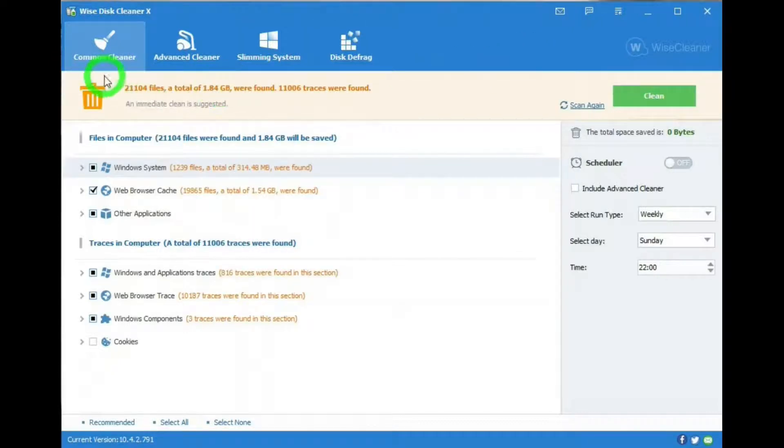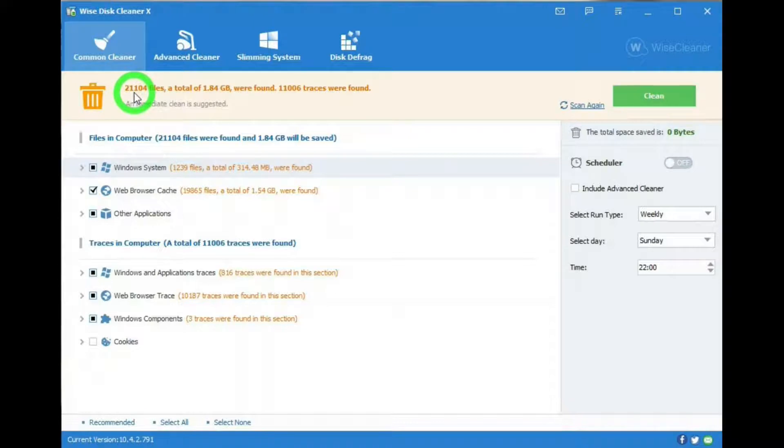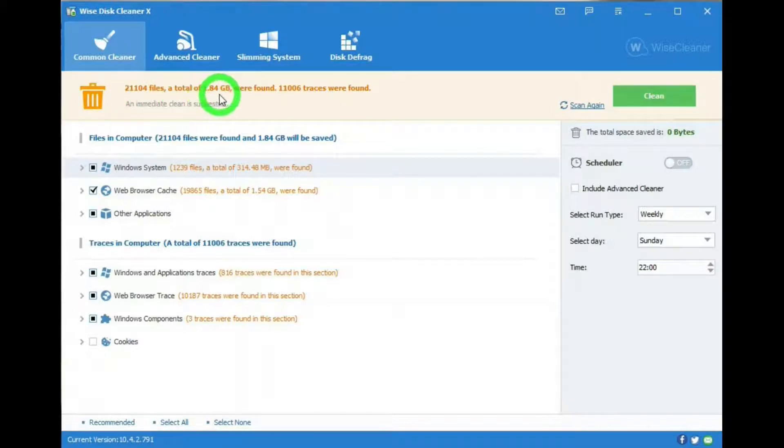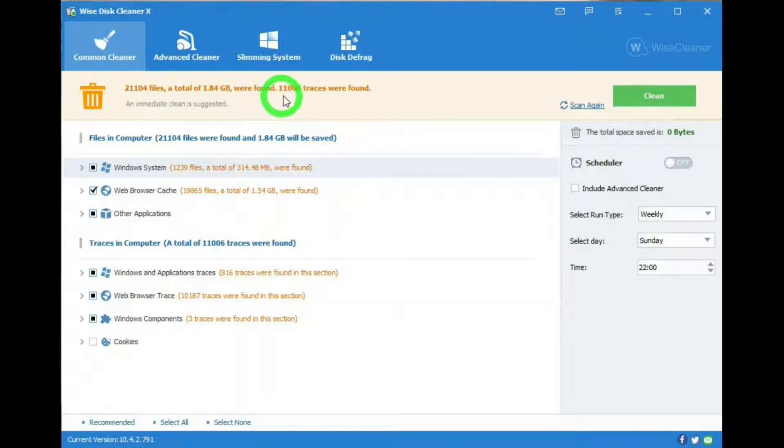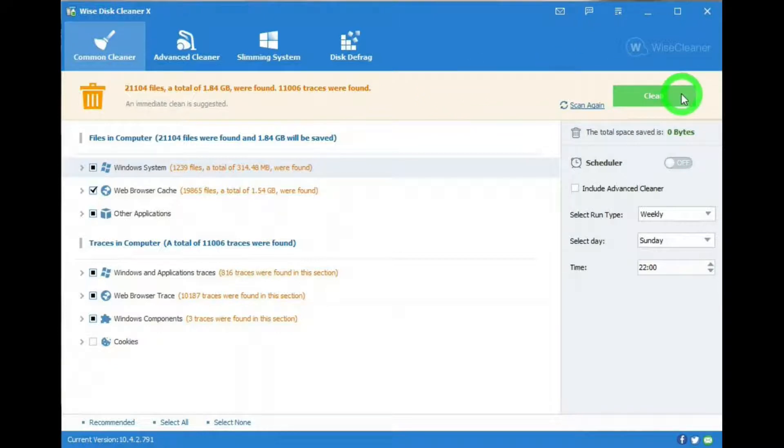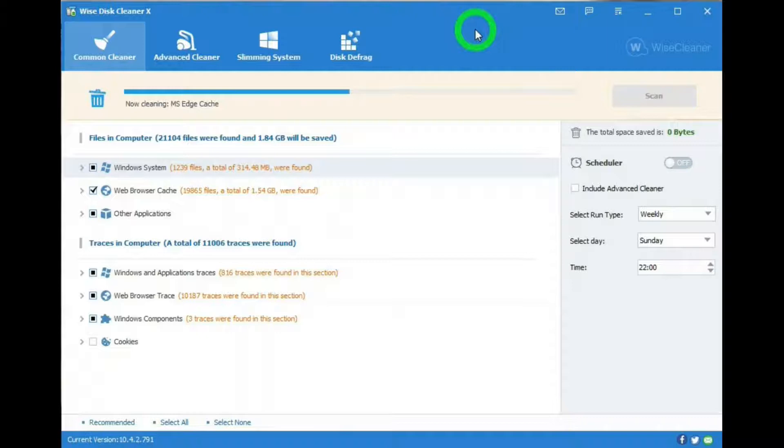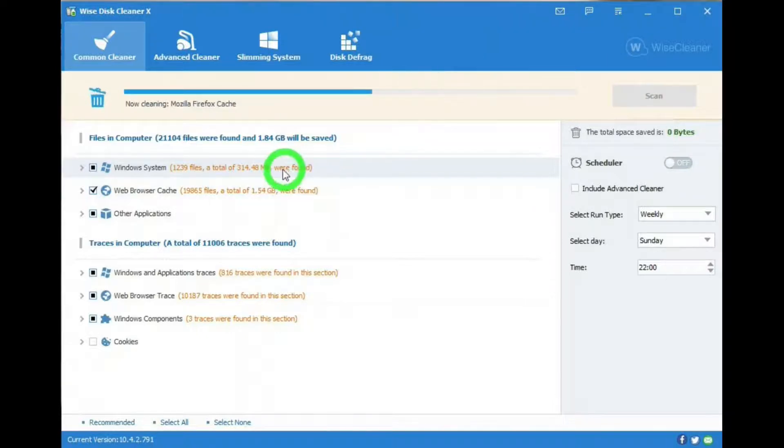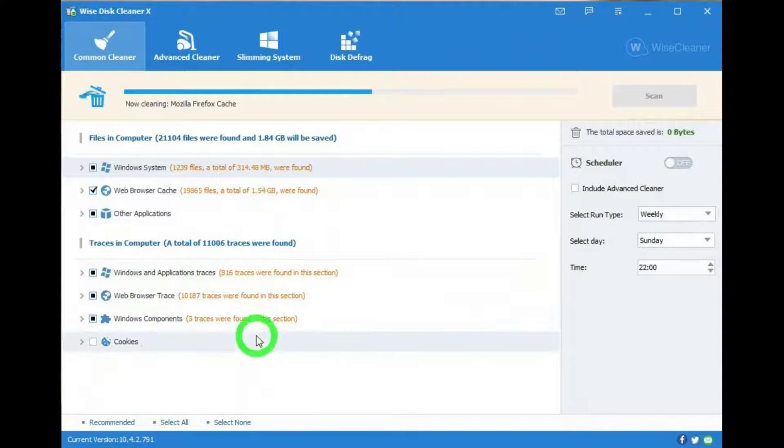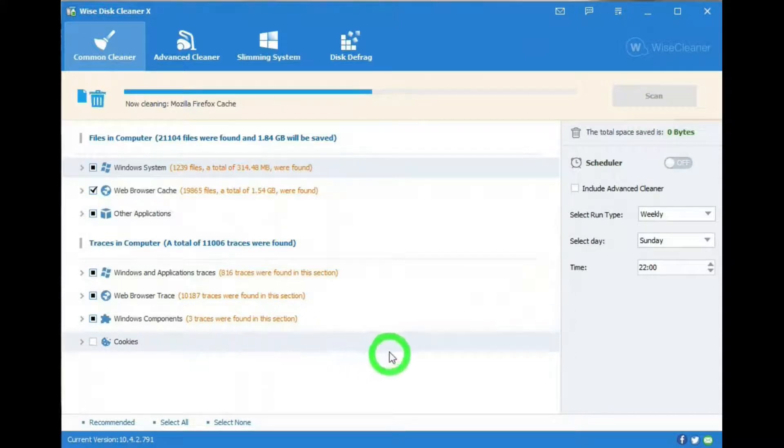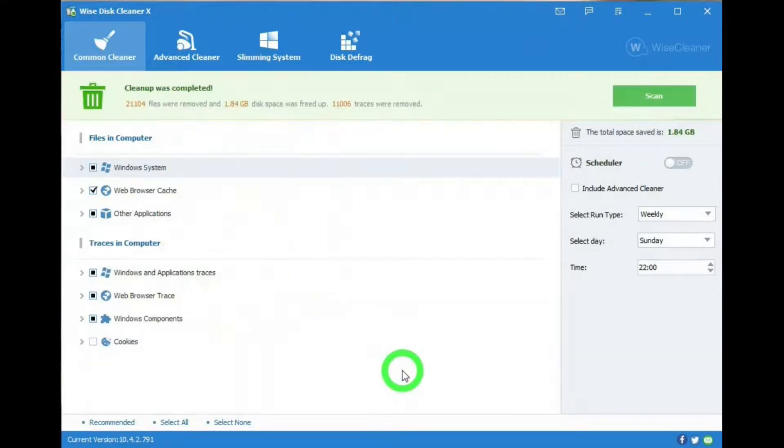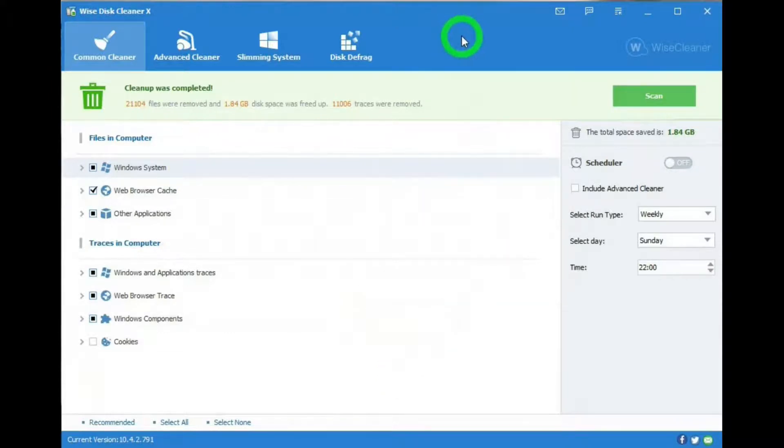Okay, got, wow, 21,104 files. A total of 1.84 gigabytes were found. 11,006 traces found. Oh, clean. And you'll notice that it has this information on the side of each of those categories, too. Okay, they've been cleaned out.